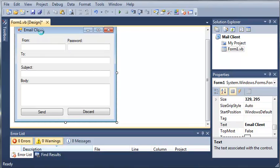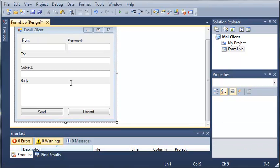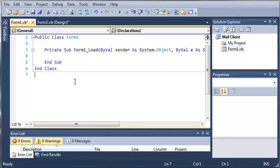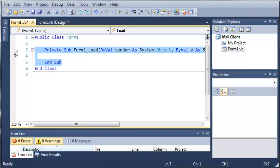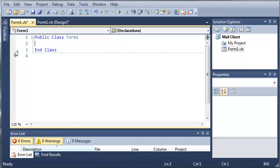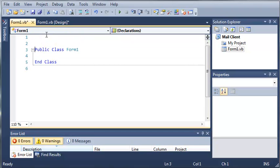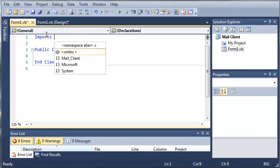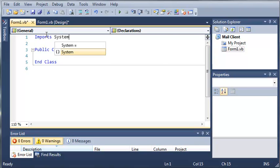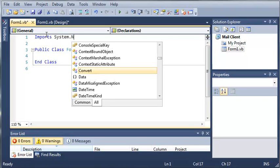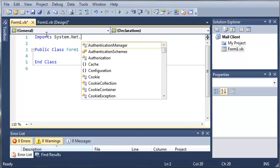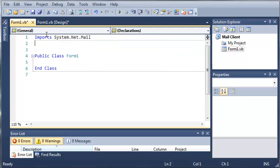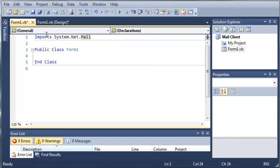Let's just go ahead and get rid of form 1 load because we're not going to be using that. Now let's go ahead and come down here. And what we're going to have to do to use email is import system.net.mail. So this is our mail namespace that has everything we're going to need to send emails.